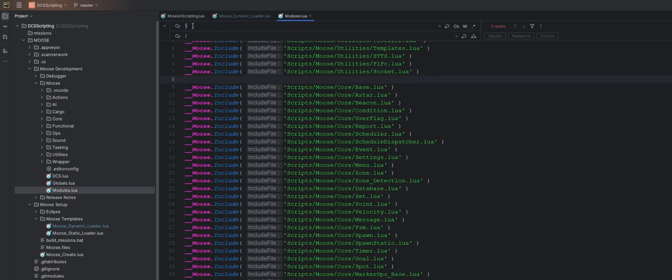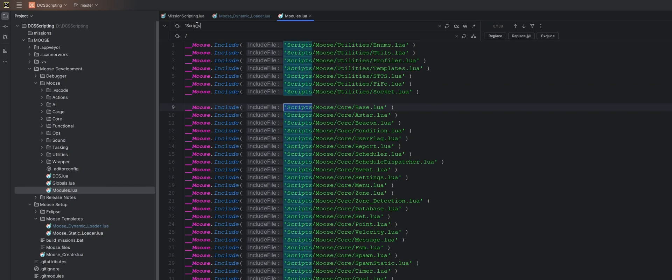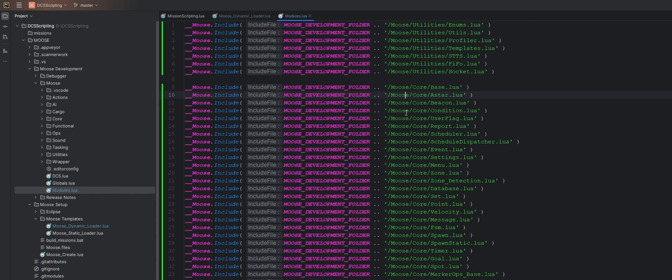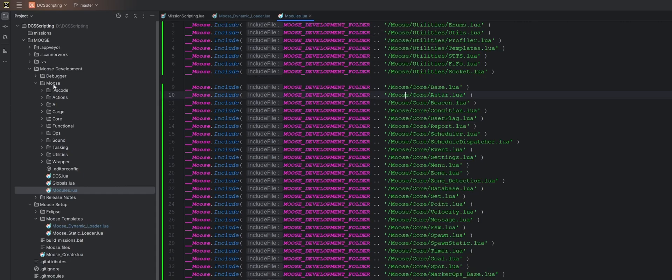Easiest way to do that is let's just do another search and replace. So hit control R and we're going to search for scripts and we're going to replace that with MooseDevelopment folder dot dot and let's bring in the single quote. Hit replace all. So now all of these files will be sourced from our MooseDevelopment folder.